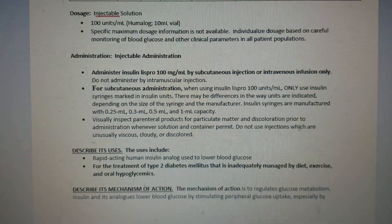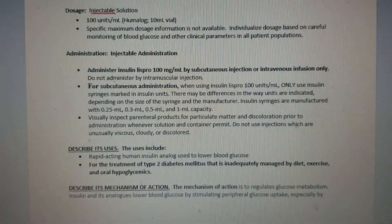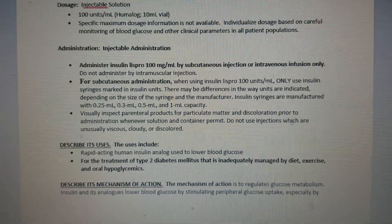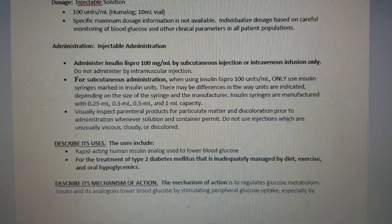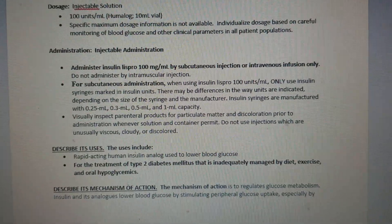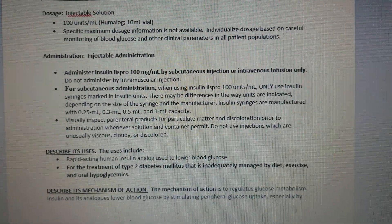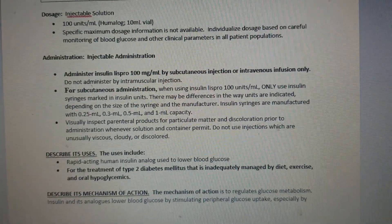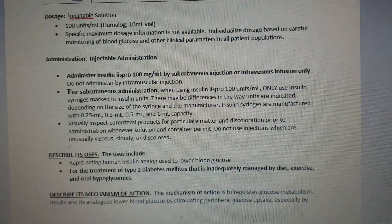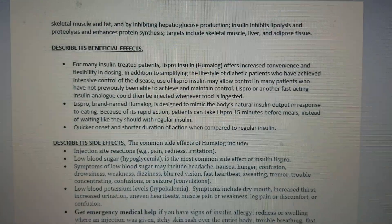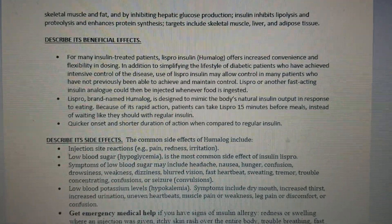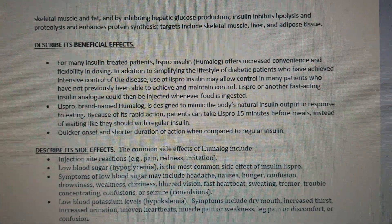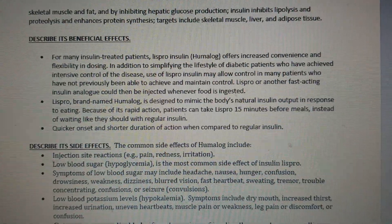The diagram also covers dosage, administration, described uses, and mechanism of action. The description of the beneficial effects of the insulin is listed on screen — just take a look at it.